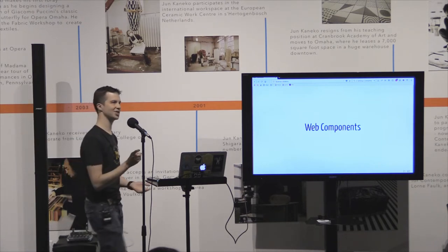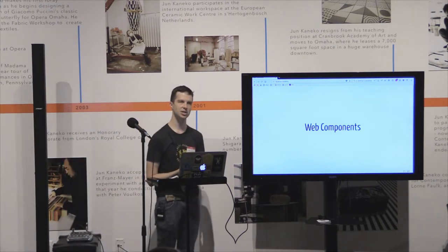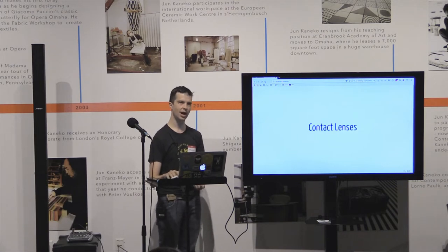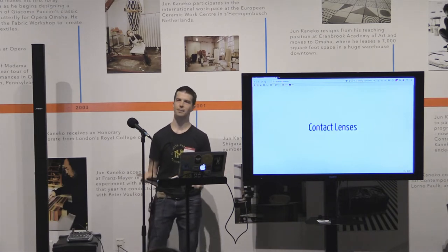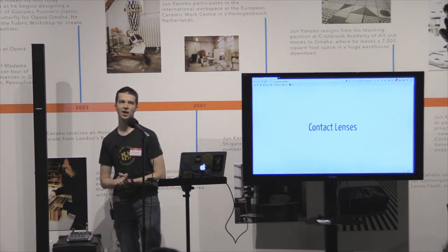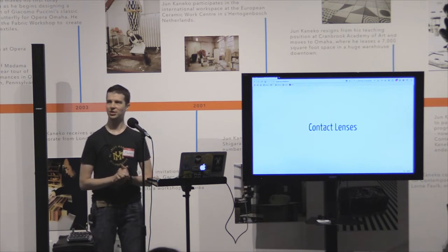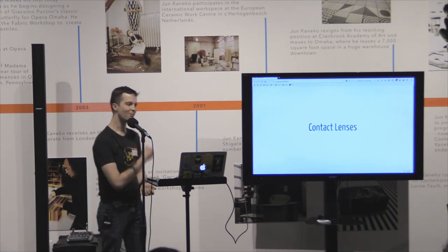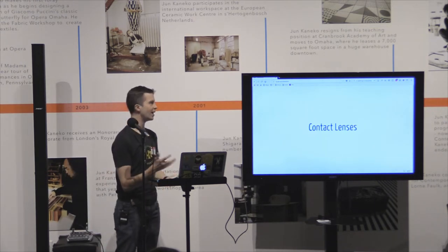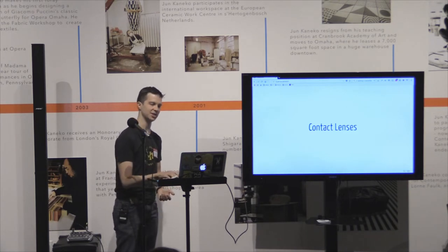So I'm here to talk about Web Components, but before we get to that, I want to first talk about contact lenses. That's probably not what you signed up for — just roll with me. A bit of the history of contact lenses.